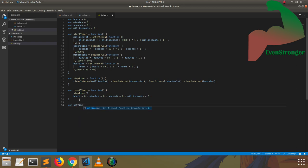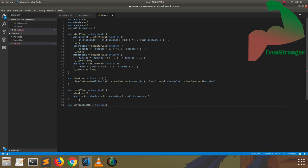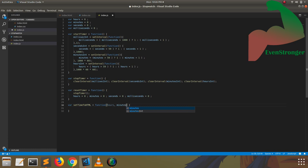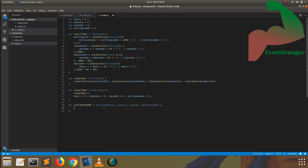Now we are creating another function called setTimeToHTML. What does this mean? We are implementing the functions that generate the stopwatch timer data. We have to use those variables to set them in the HTML tags so the display updates.